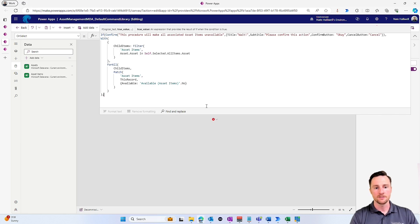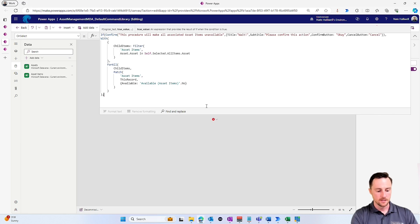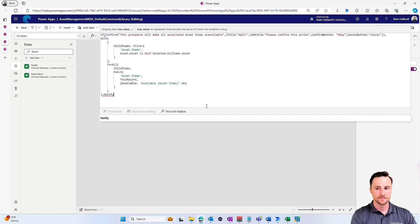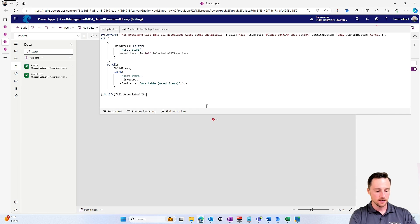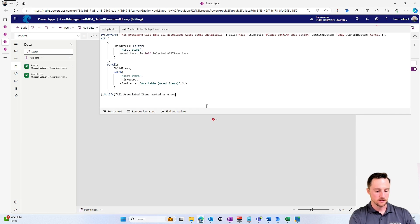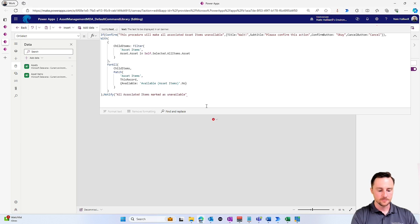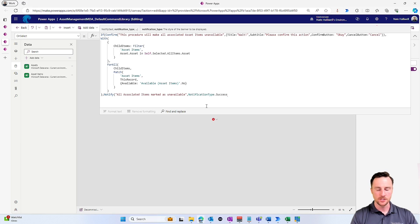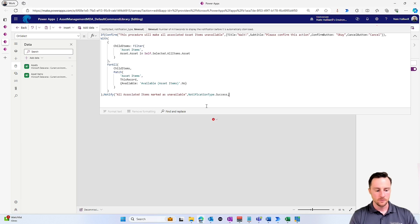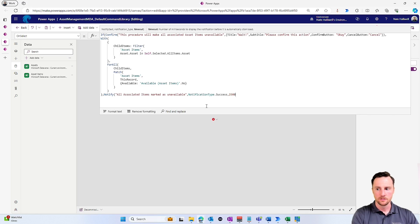I can also add an additional action here. So after that procedure has been completed, I can do a notify, and I can say something like 'All associated items marked as unavailable,' and I would want that to be a success message, and we'll have that timeout after two and a half seconds.